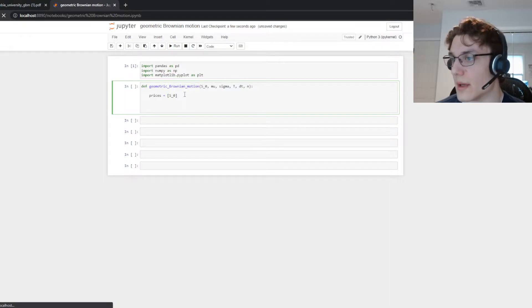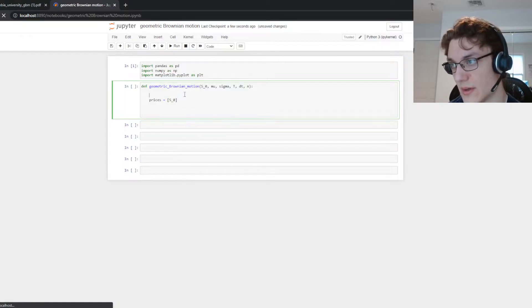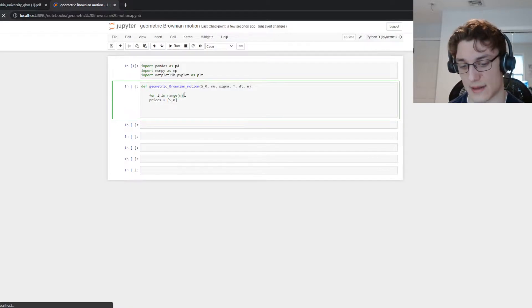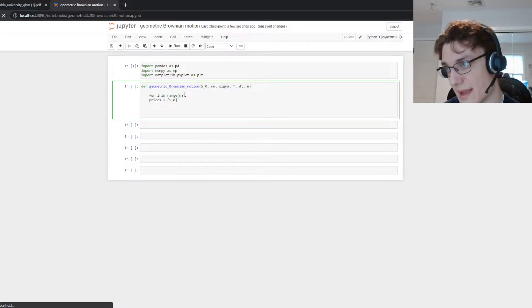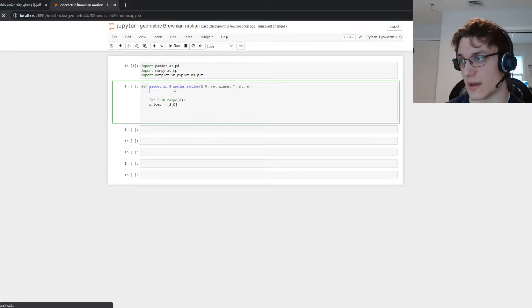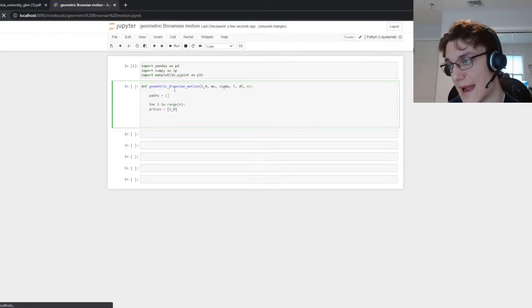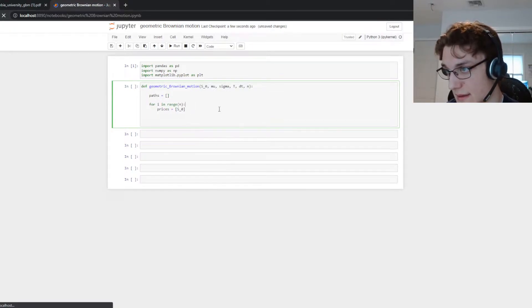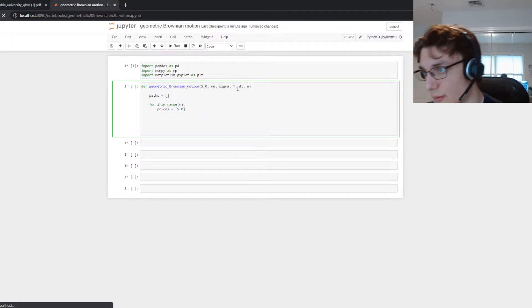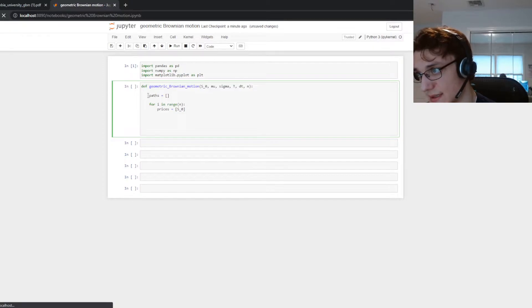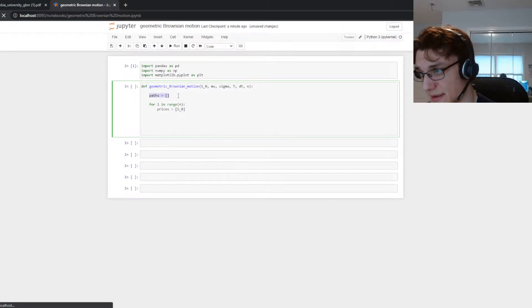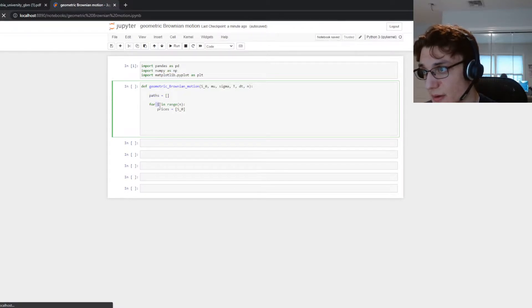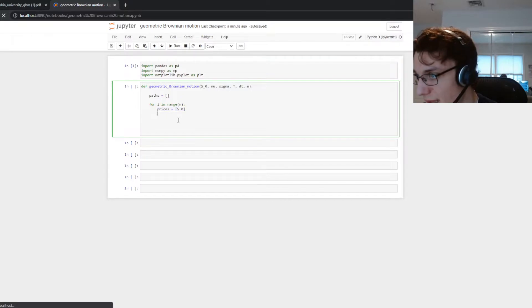So let's do prices equals a list with S sub zero in it. Okay cool and then what we can also do is we can specify for i in range n. So we're going to simulate n paths. So we can create another list up here called paths. And now let's take a look at what we have.